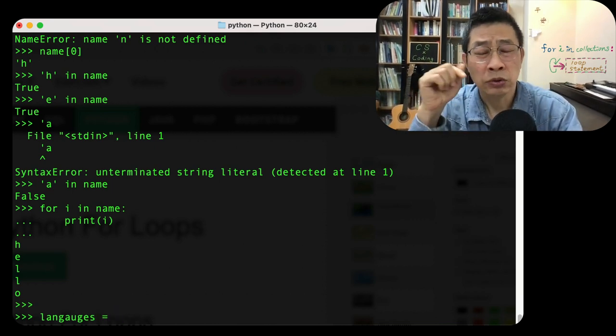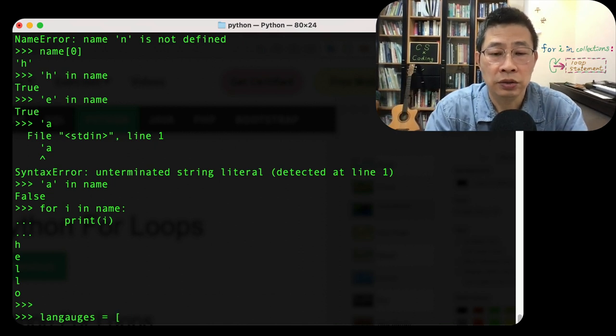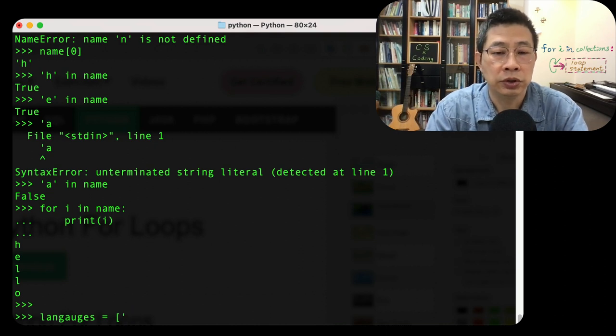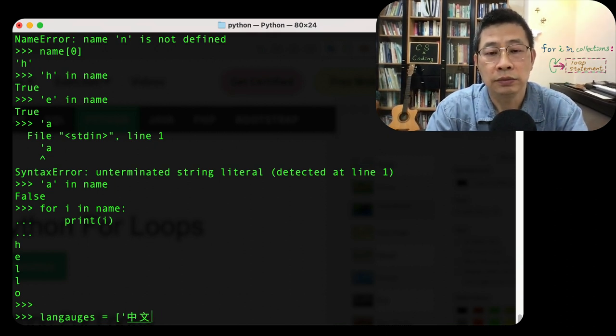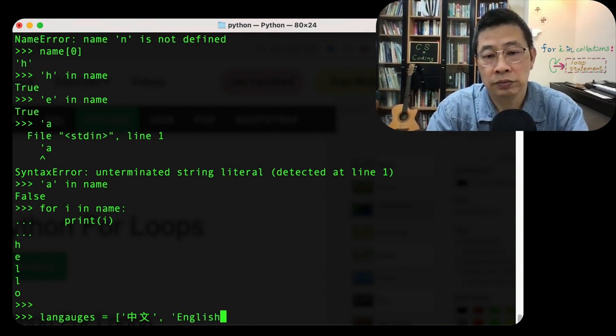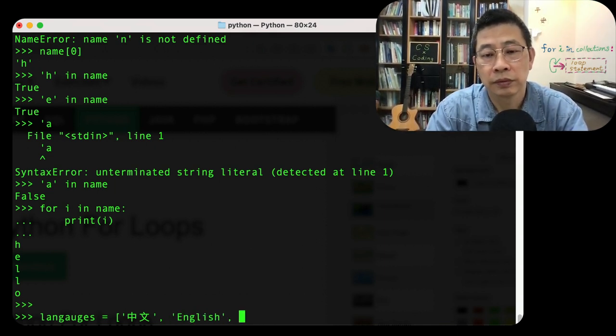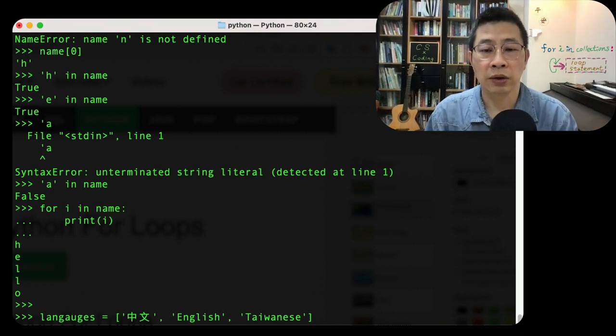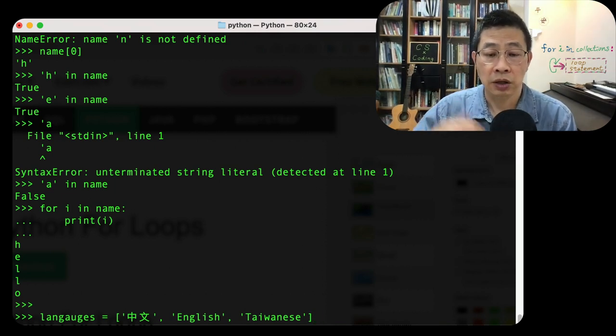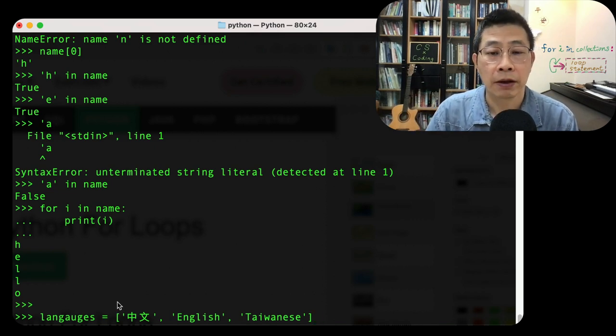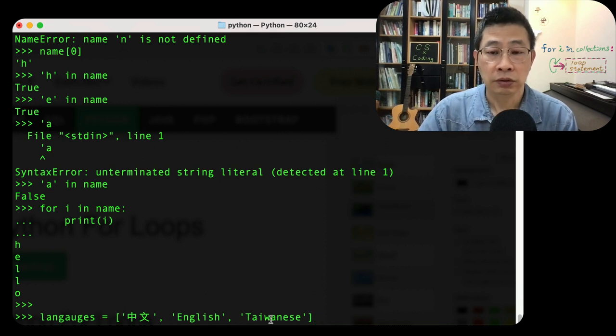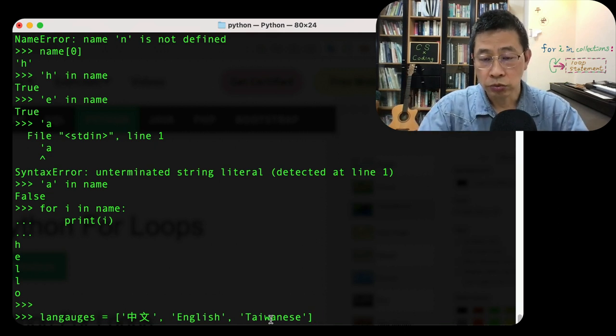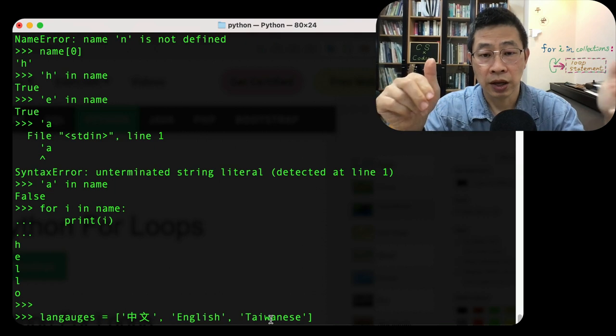For example, I'm now using a structure we call the list. I'm going to define some string inside it. For example, those are the three languages I speak fluently. I speak Chinese, English, and Taiwanese, a little bit Taiwanese.